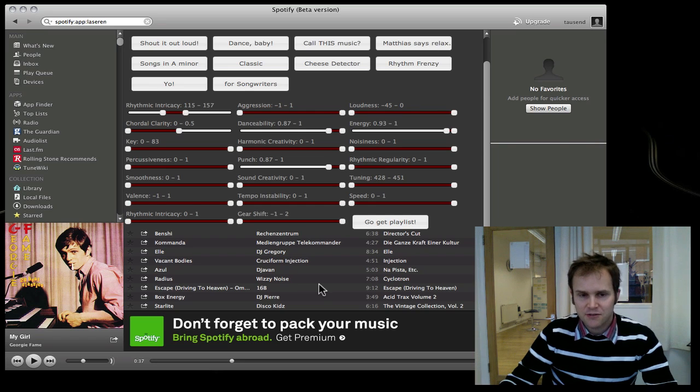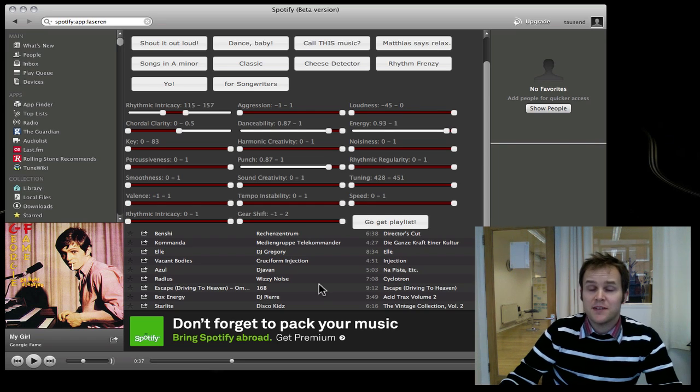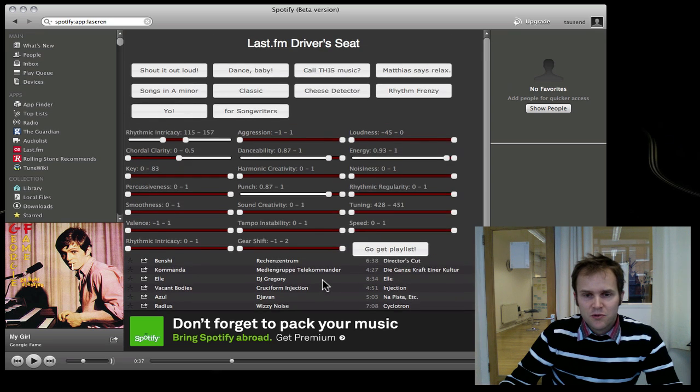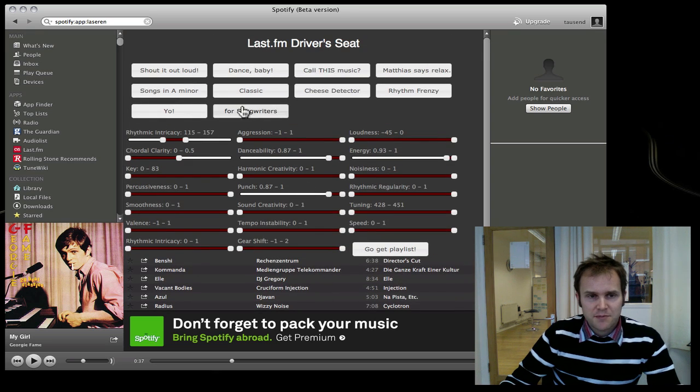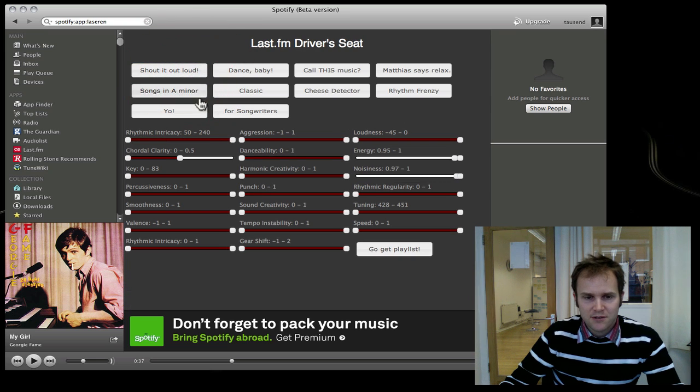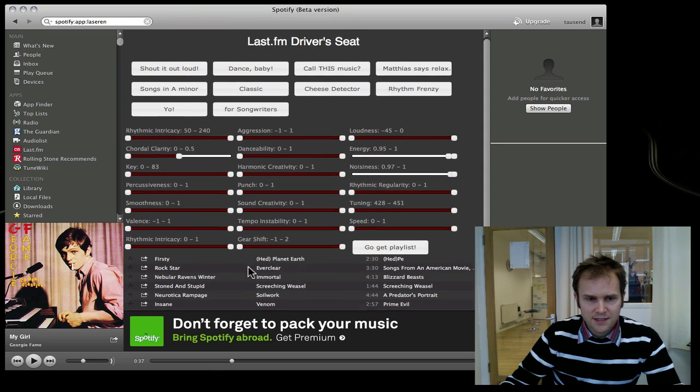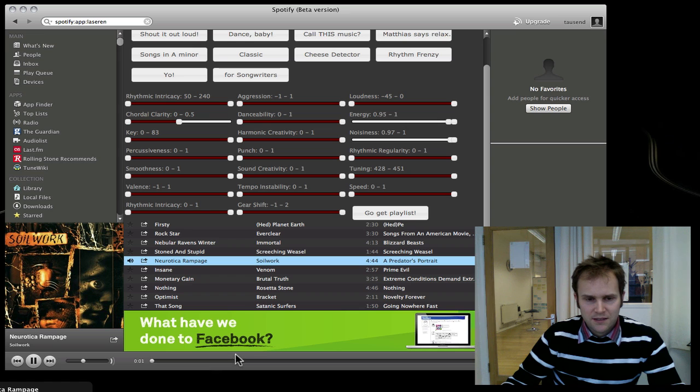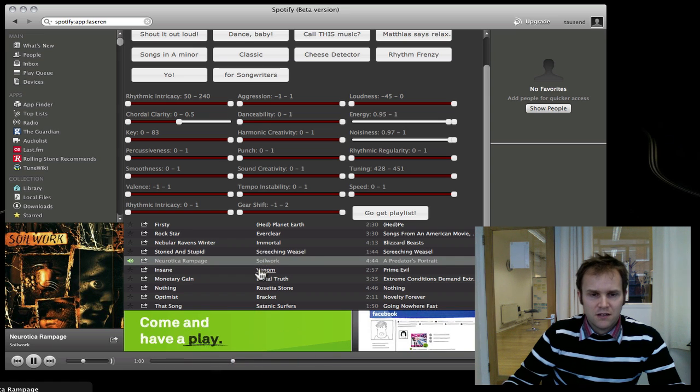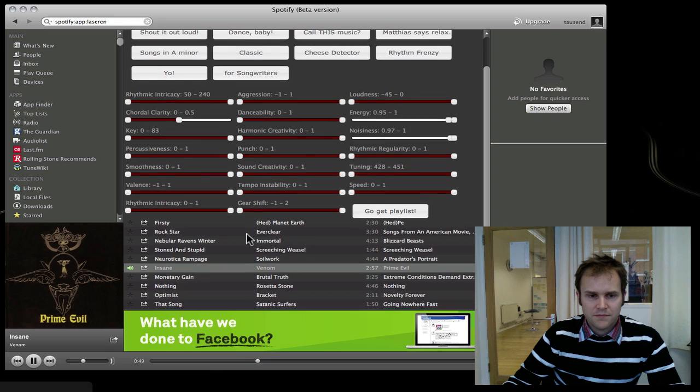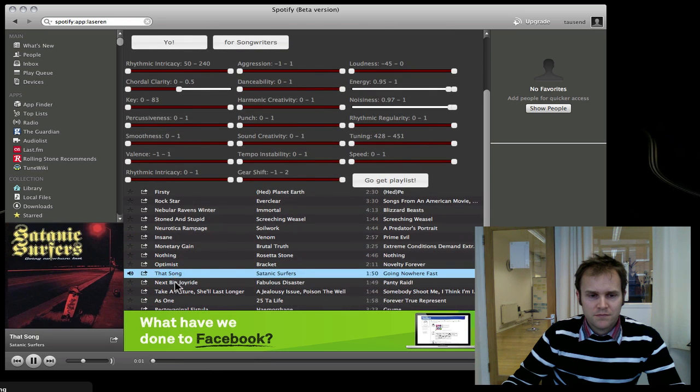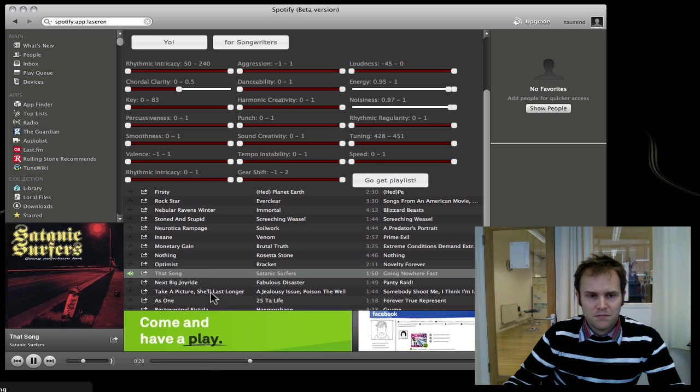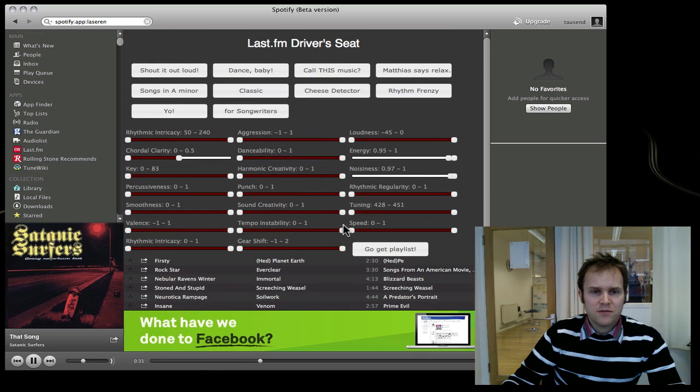The new thing, the hack, is that you can do this within Spotify itself. I've prepared a few presets - for example, Shout It Out Loud. It gets you back this list here and I'll just demo a few tracks. Clearly quite loud songs.